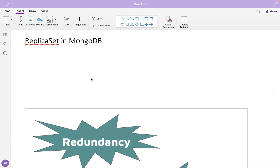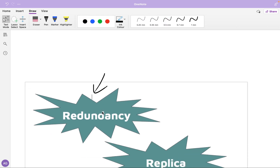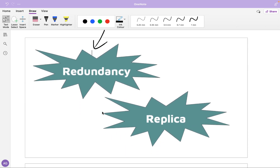Whenever we are talking about creating a highly available database, we have to understand there would be a requirement to create multiple copies of the same data. That concept is called redundancy — we want redundant data available in multiple copies. These copies can also be called replicas of the same data, so redundancy and replicas are essentially the same concept.